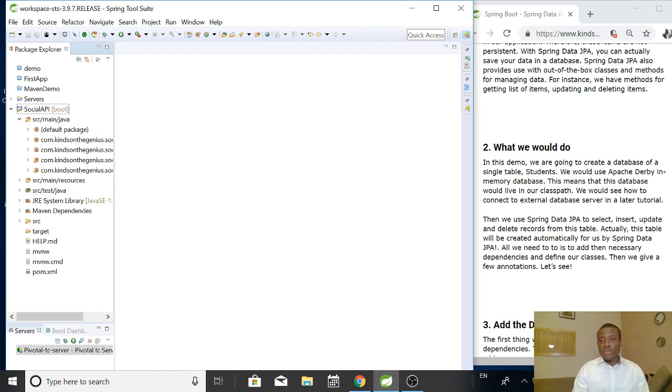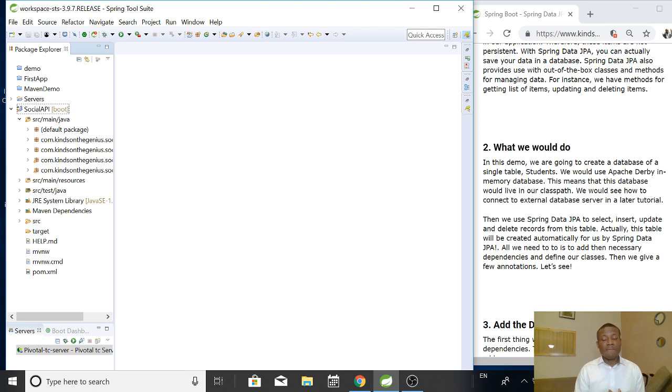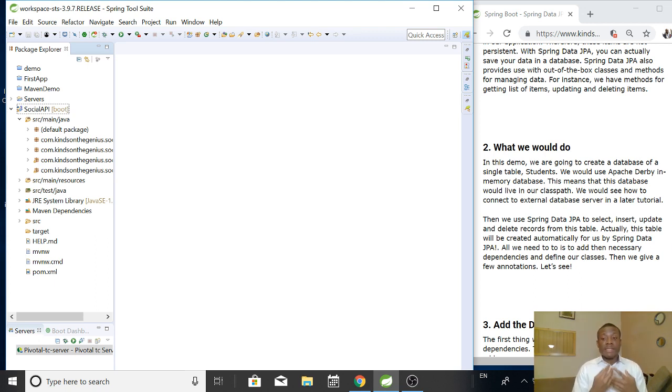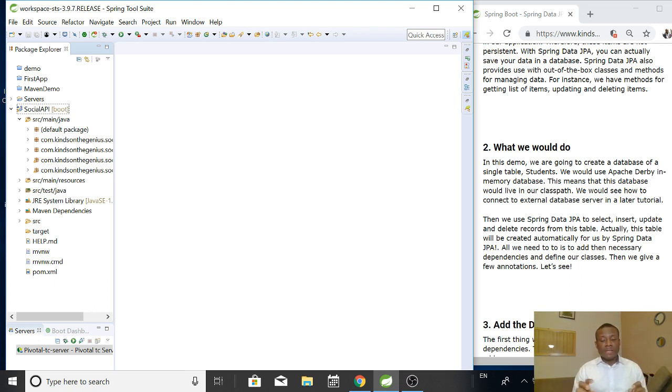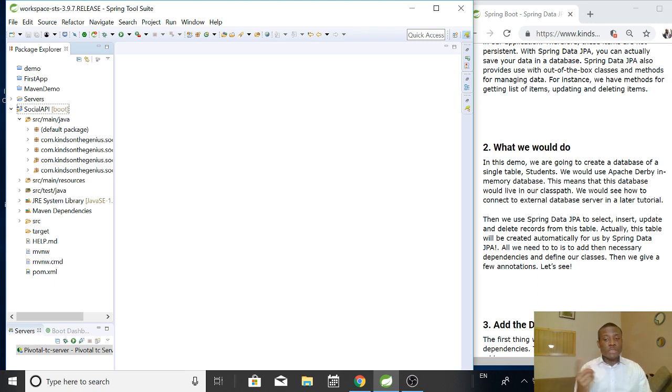We are going to use Apache Derby in-memory database. So what it means is that this database does not actually live in an external server, but it is an in-memory database that is saved in our class paths. Connecting to external database, we are going to do that in subsequent lessons.